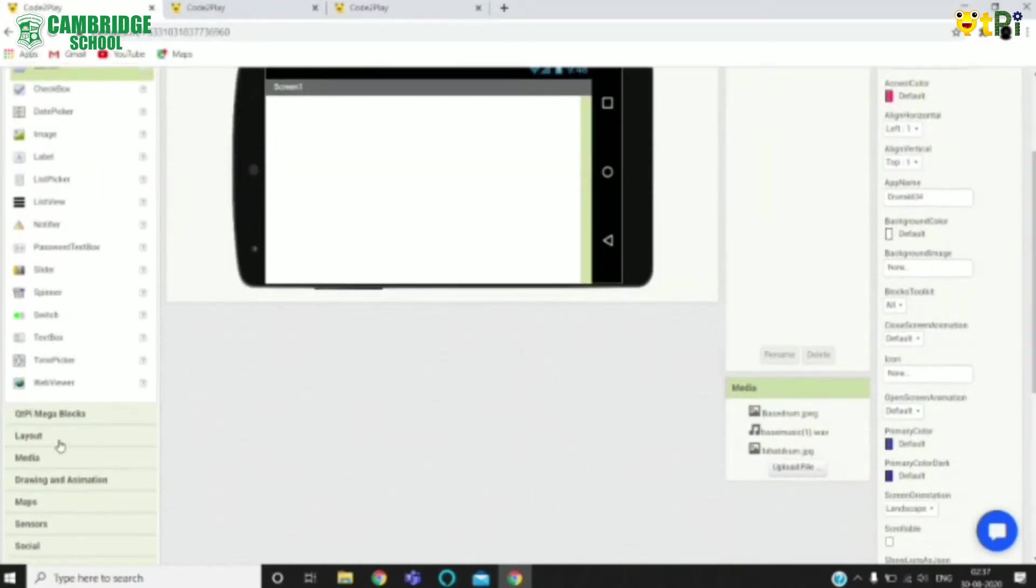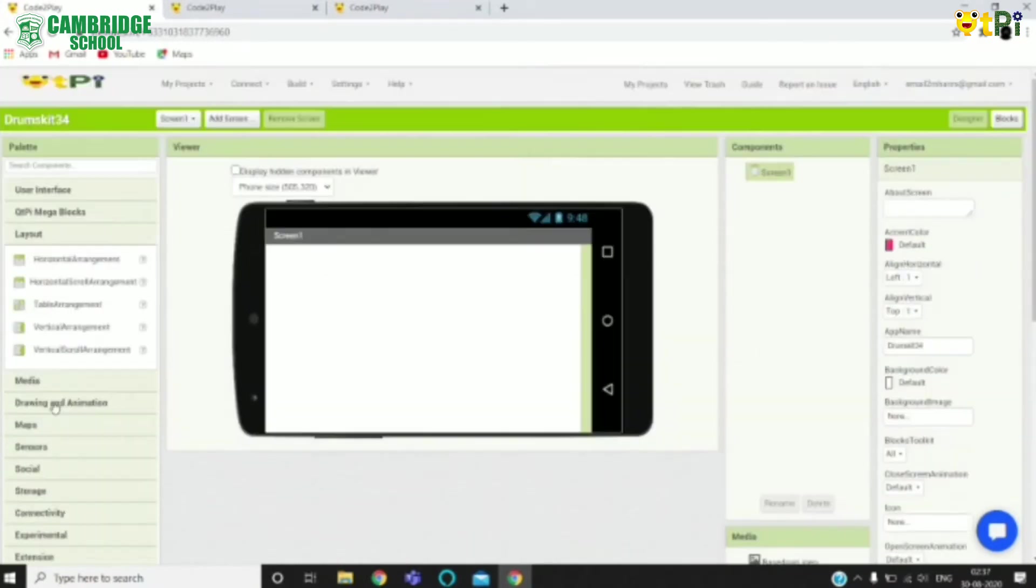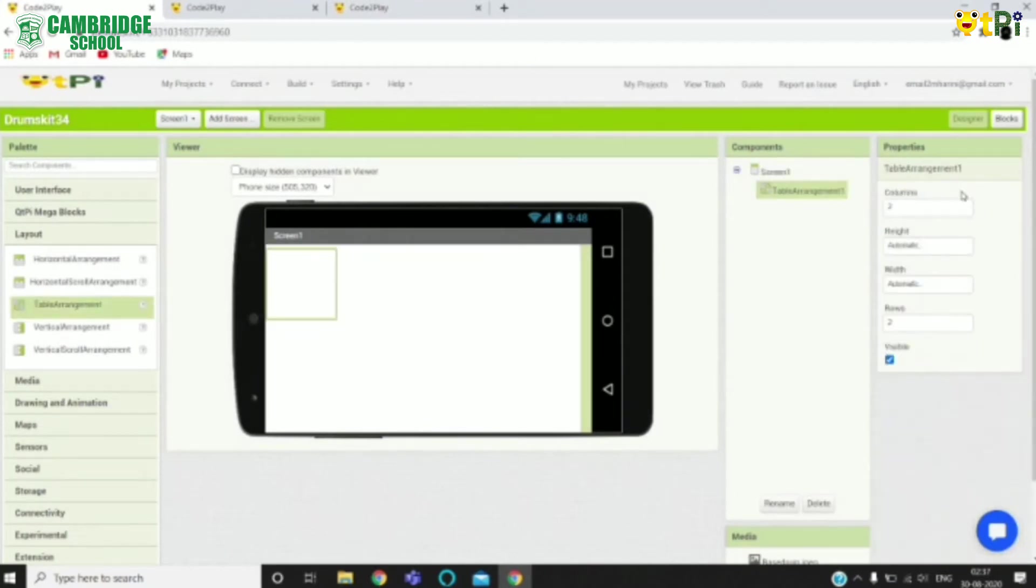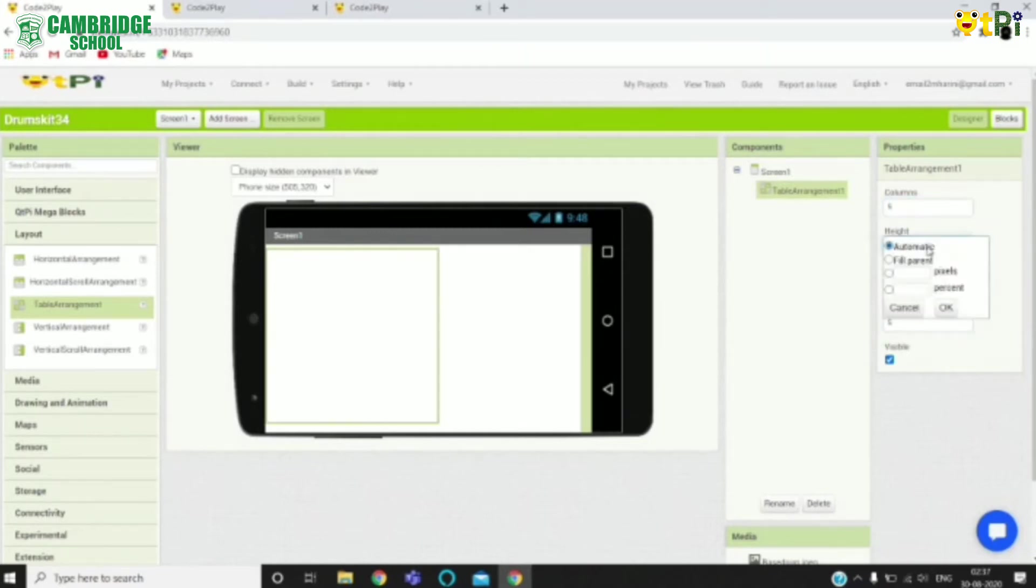Now drag and drop the table arrangement from the layout. Set its columns and rows to 5. Set its height and width to fill pattern.